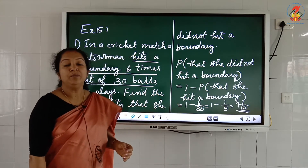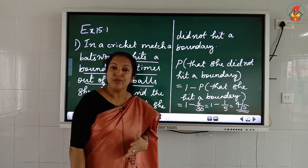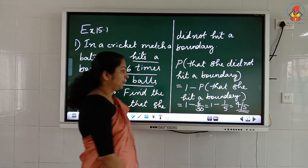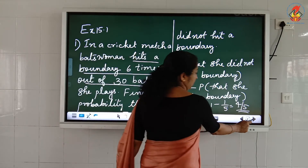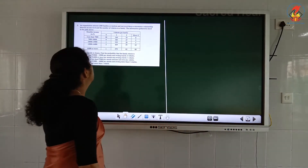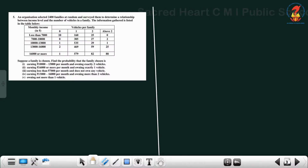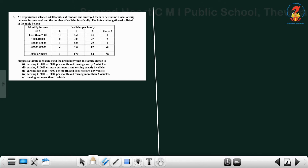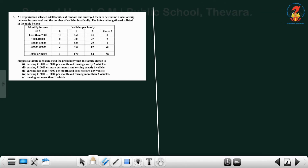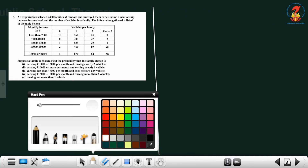The probability of an event not happening equals 1 minus the probability of that event happening. Next is the fifth question: an organization selected 2400 families at random and surveyed them to determine a relationship between income level and number of vehicles in a family.